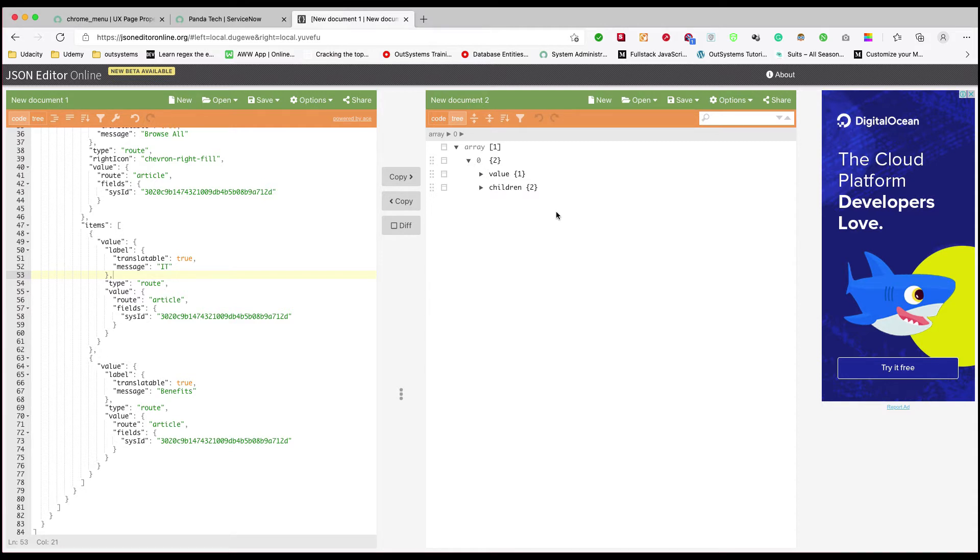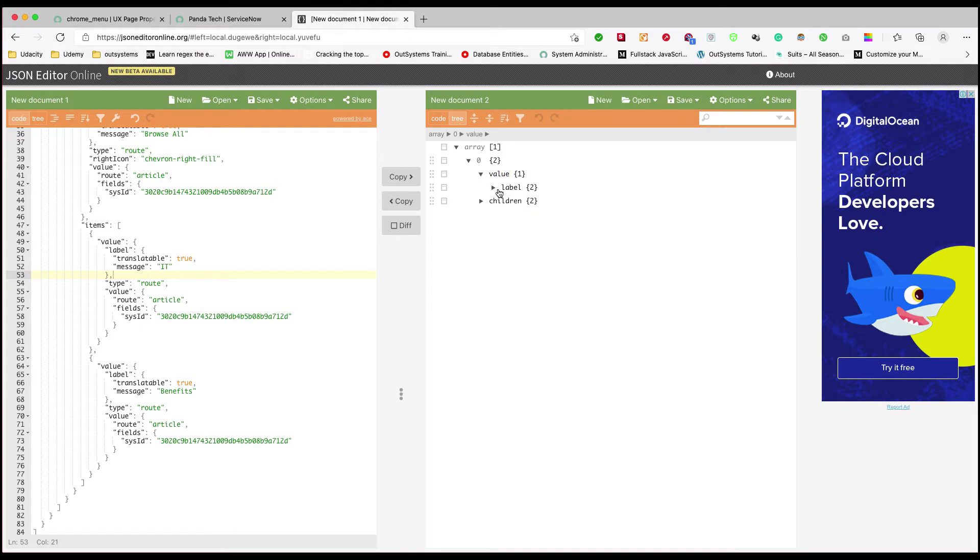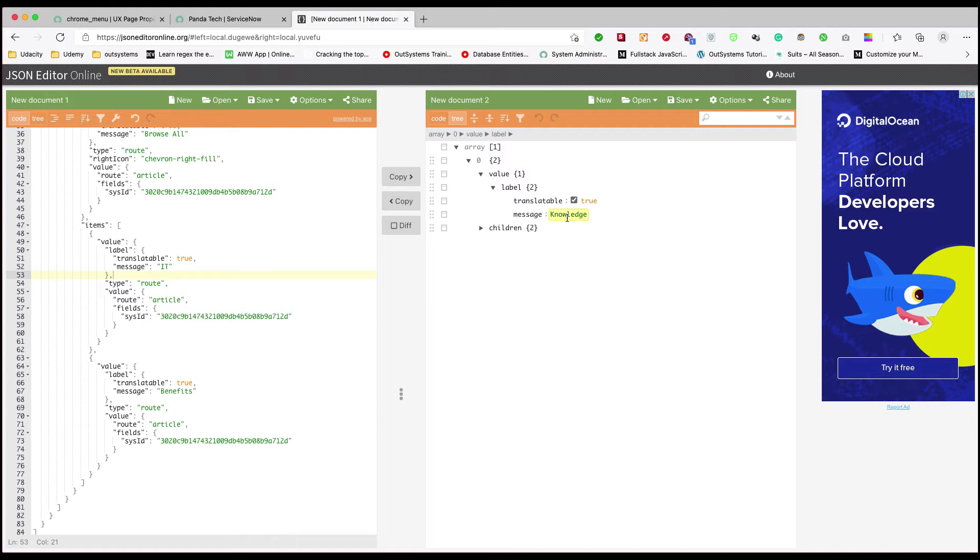If you go to the value and open the label, that's where your knowledge comes in. This is what the menu looks like and it has two children. If you go back to our portal...